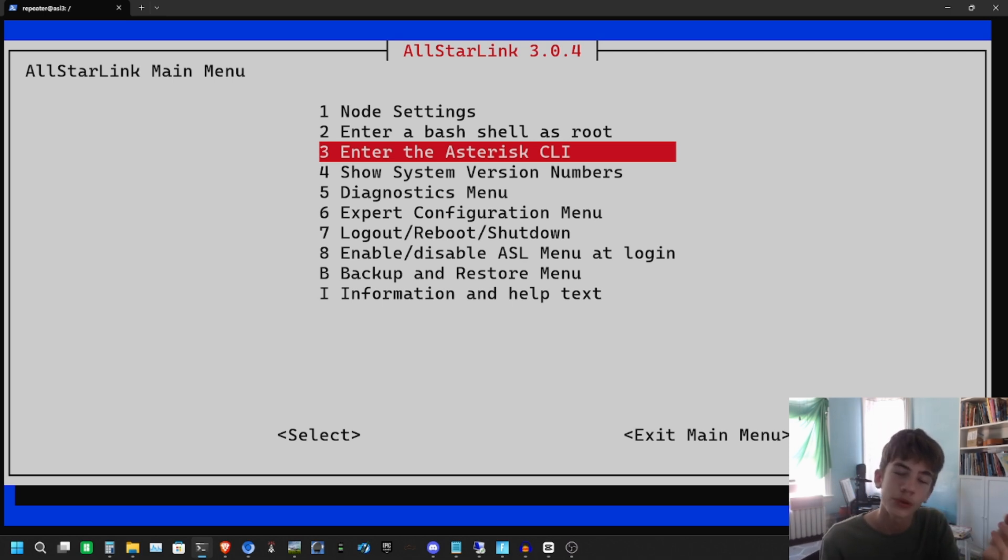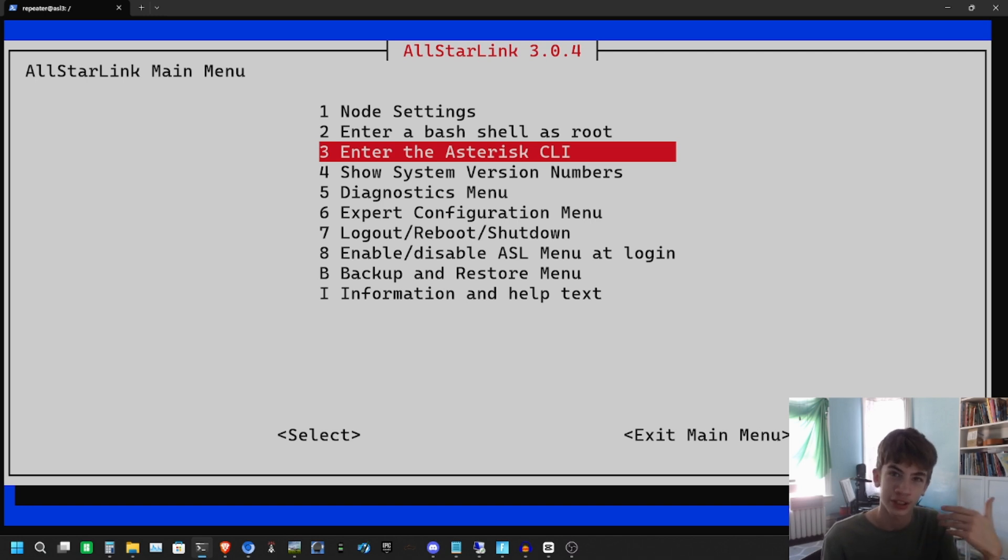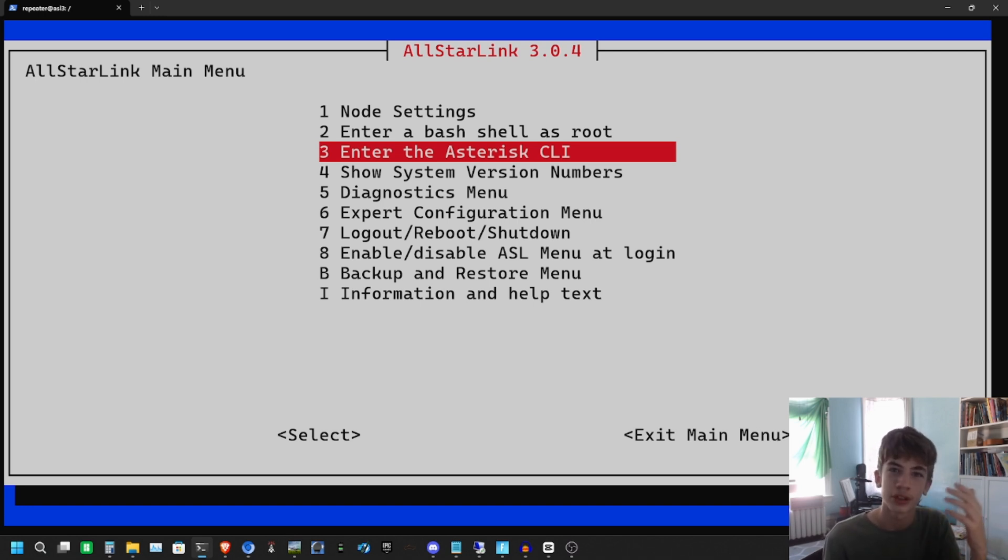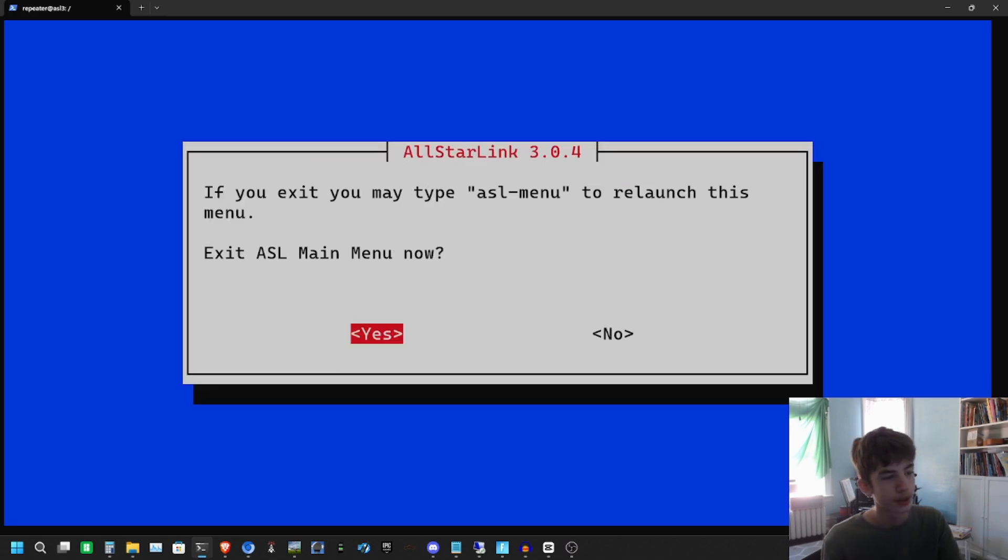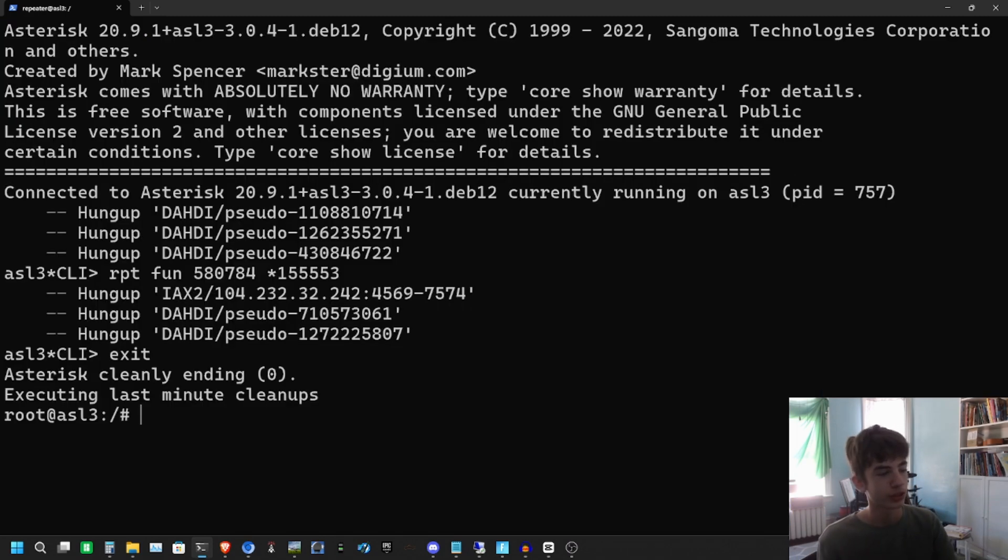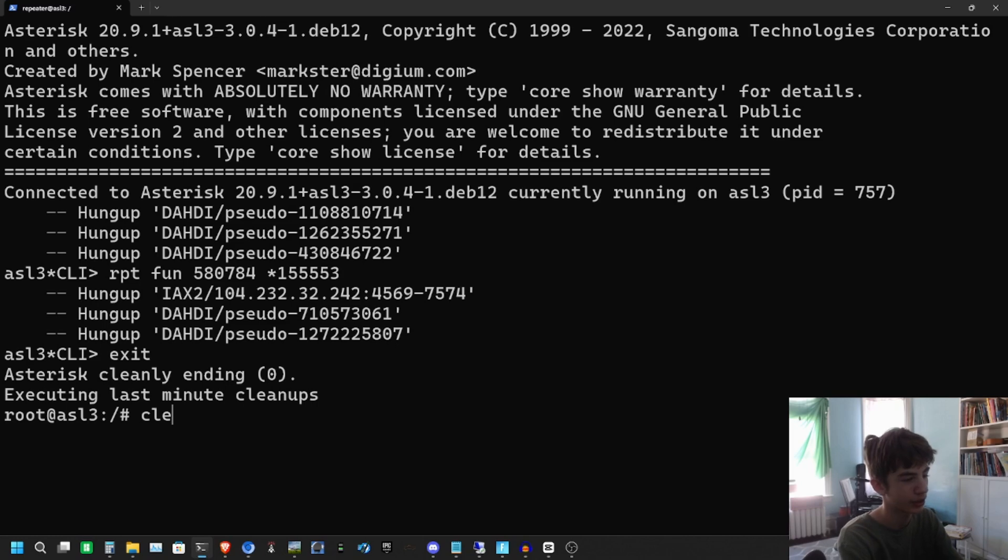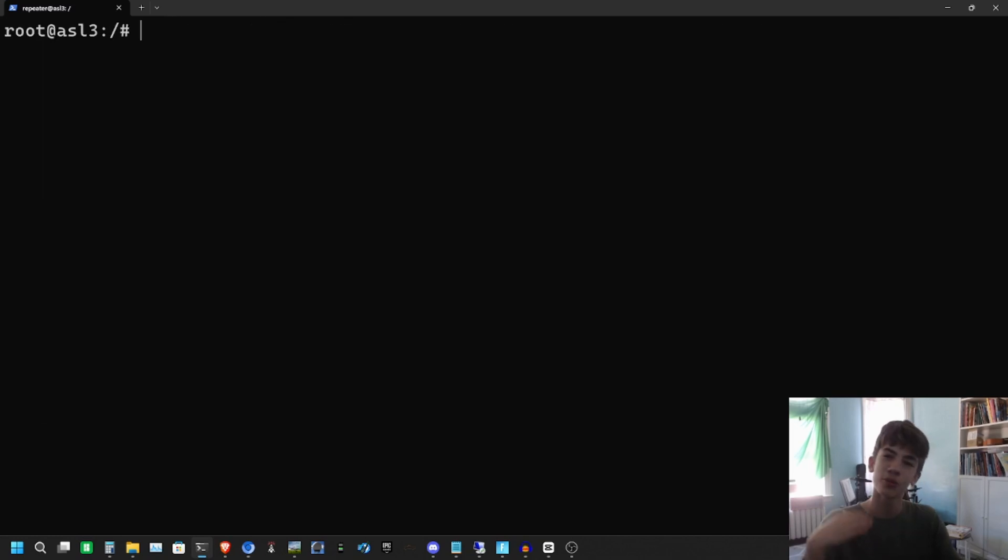In our Part 2 video, we're going to install a nice dashboard so we can connect and disconnect stations there, and we're also going to configure EchoLink. Thank you for watching this video. Please hit the subscribe button, and we'll see you on Part 2.